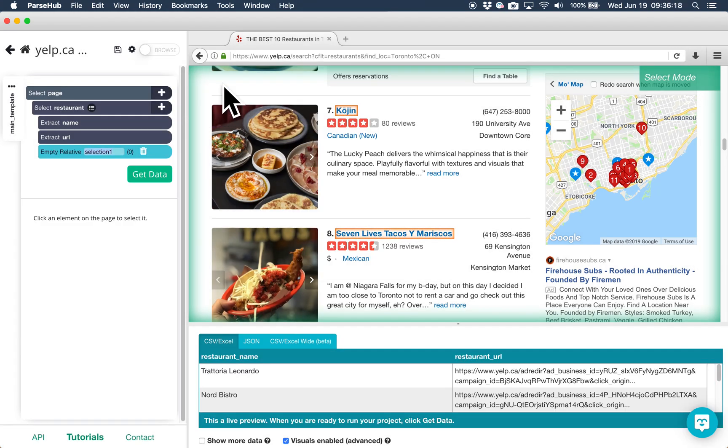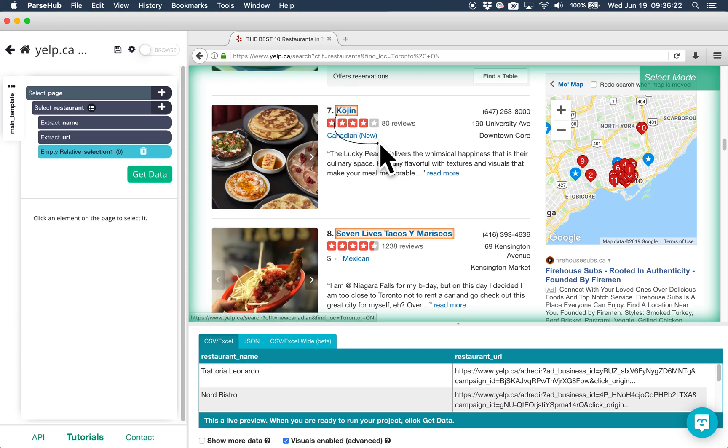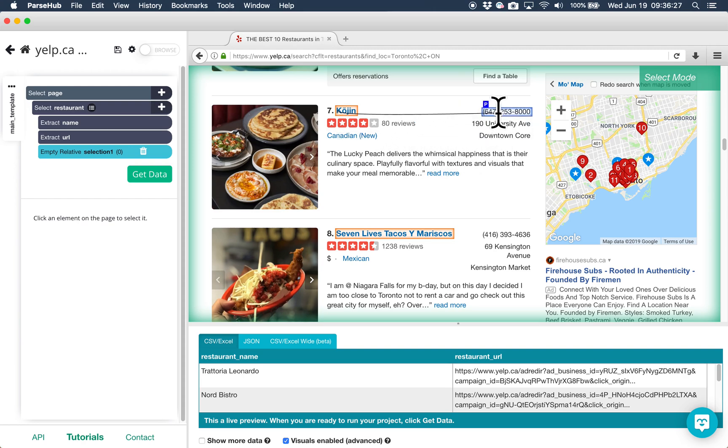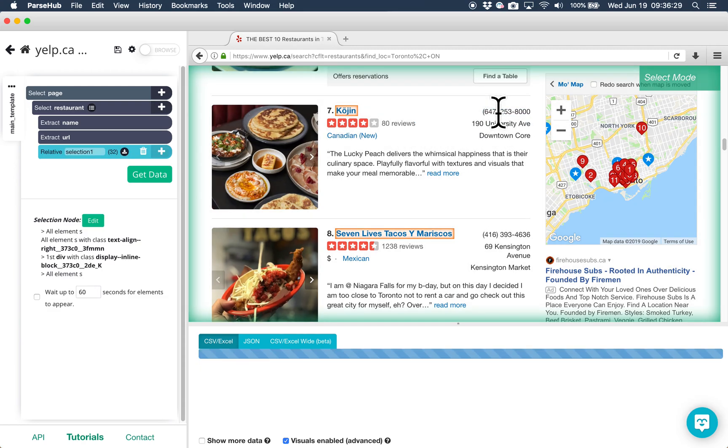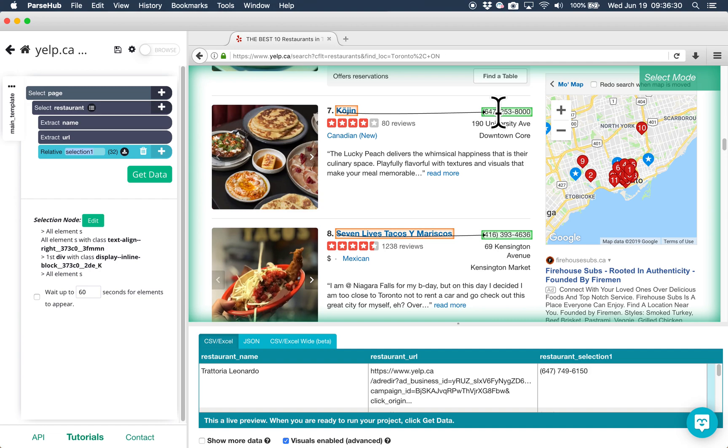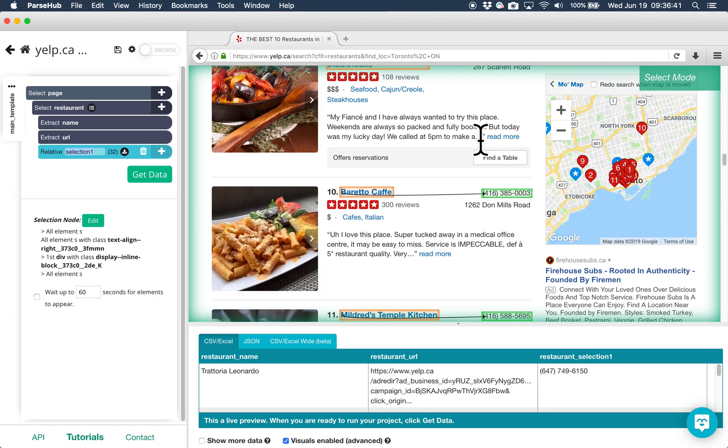Click on an orange highlight around one of the restaurant's names and an arrow should appear. Use this arrow to click on and select the restaurant's phone number. Keep doing this until the phone numbers for all of the restaurants are selected.